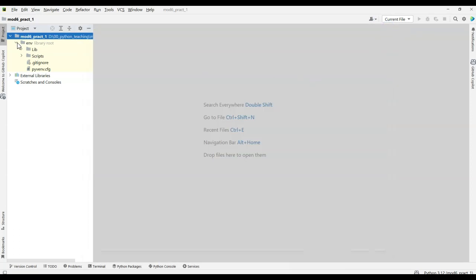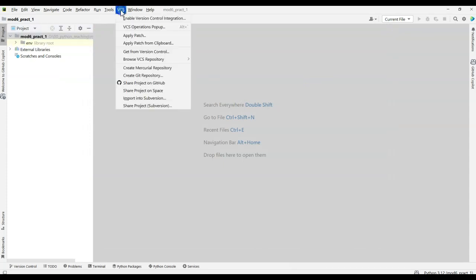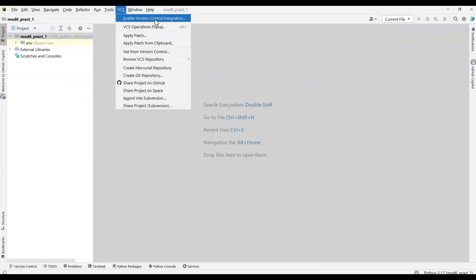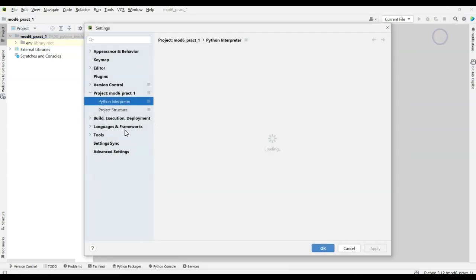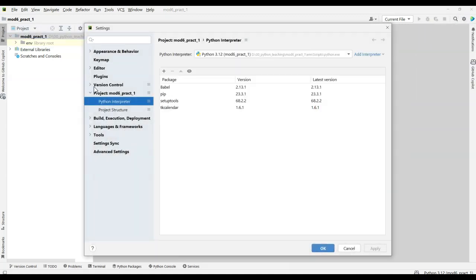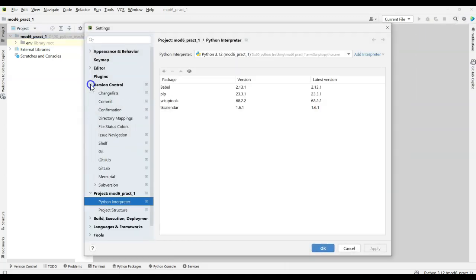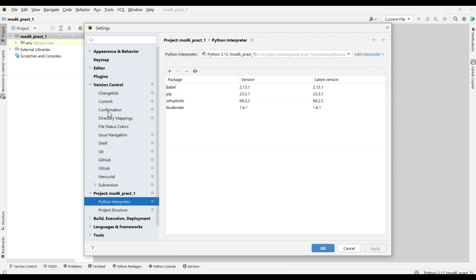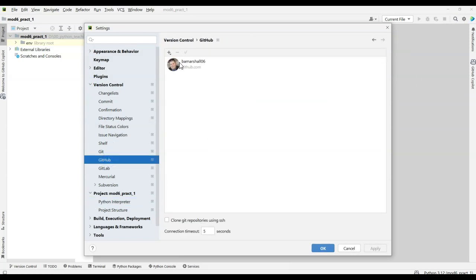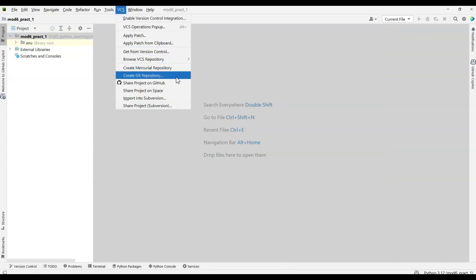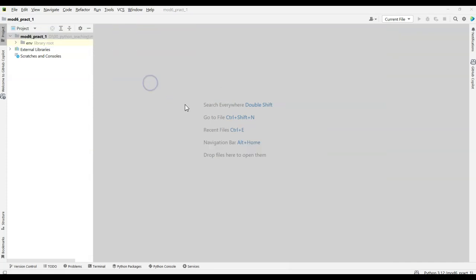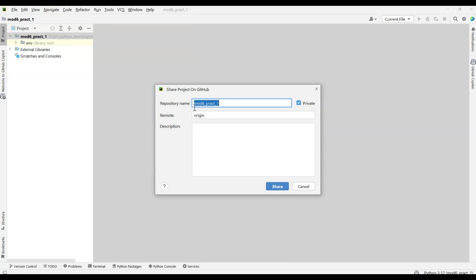So let's go ahead and set up with VCS. So I'm going to come up here to VCS, and you might need to do enable version control or something, but I'm going to share the project on GitHub. I've already connected my GitHub project. Again, if you go into settings, you can come down and click on version control and click on GitHub, and you can add an account if you need to. I have this is my account, BAMarshall06. It's already added into my PyCharm. It will be on every single project after that that I'll have access to. So I want to share this project on GitHub. It's going to be called Mod 6, so Module 6, Practice 1, and I'm just going to leave it as remote, and I'm going to click Share.